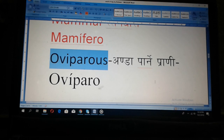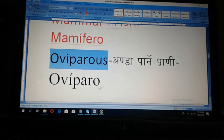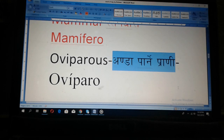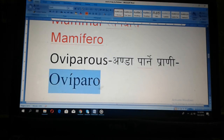Obipero. Obipero. Andaprani. Obipero — those animals they can lay eggs. In Spanish: obipero.